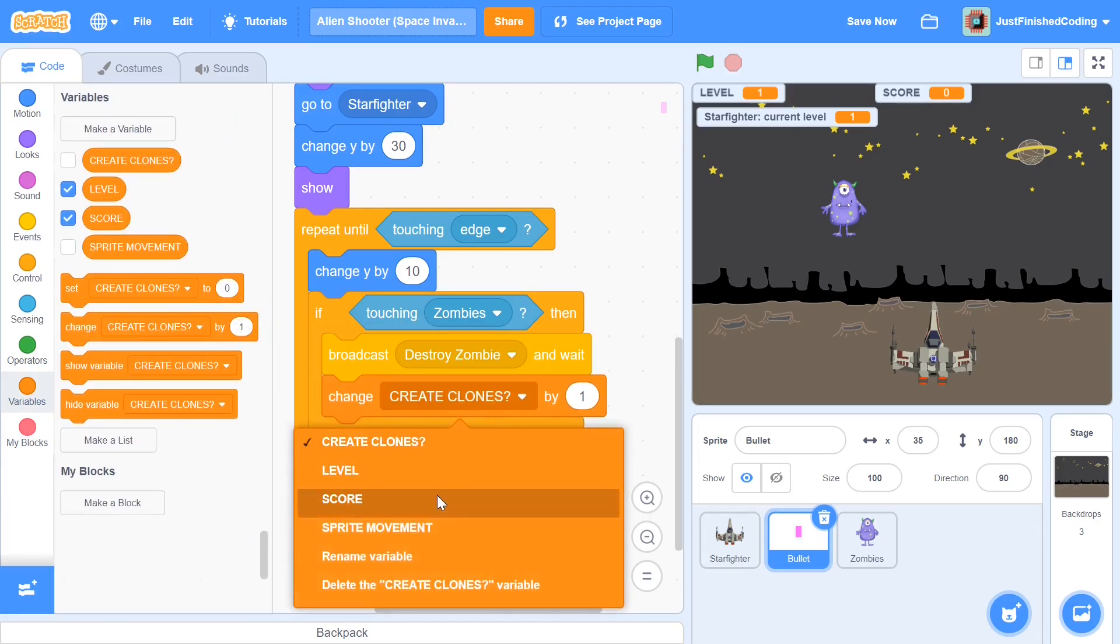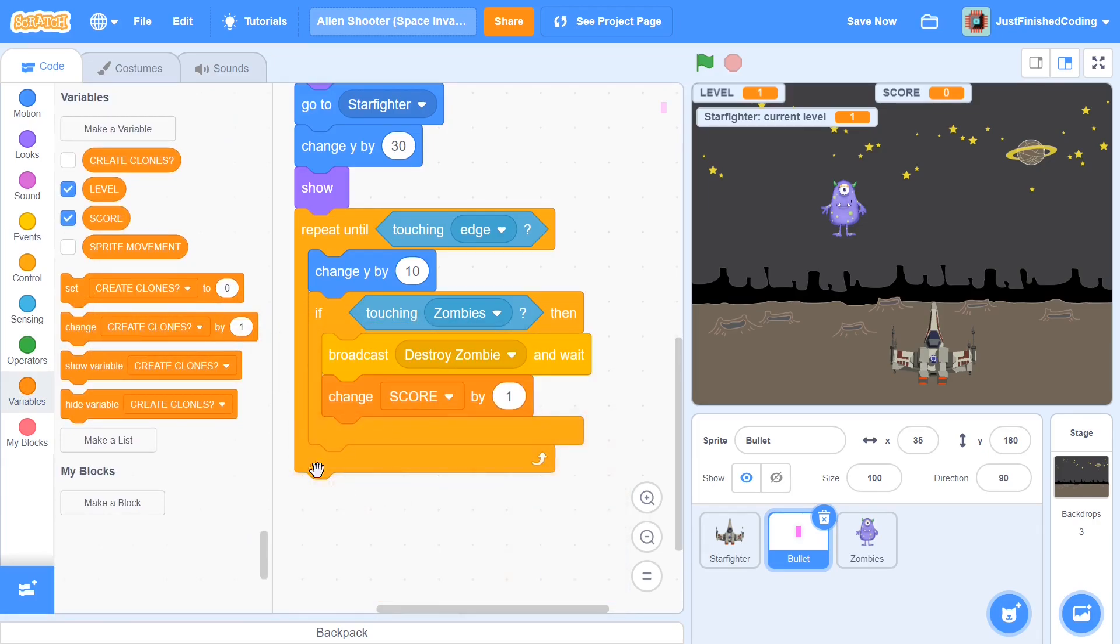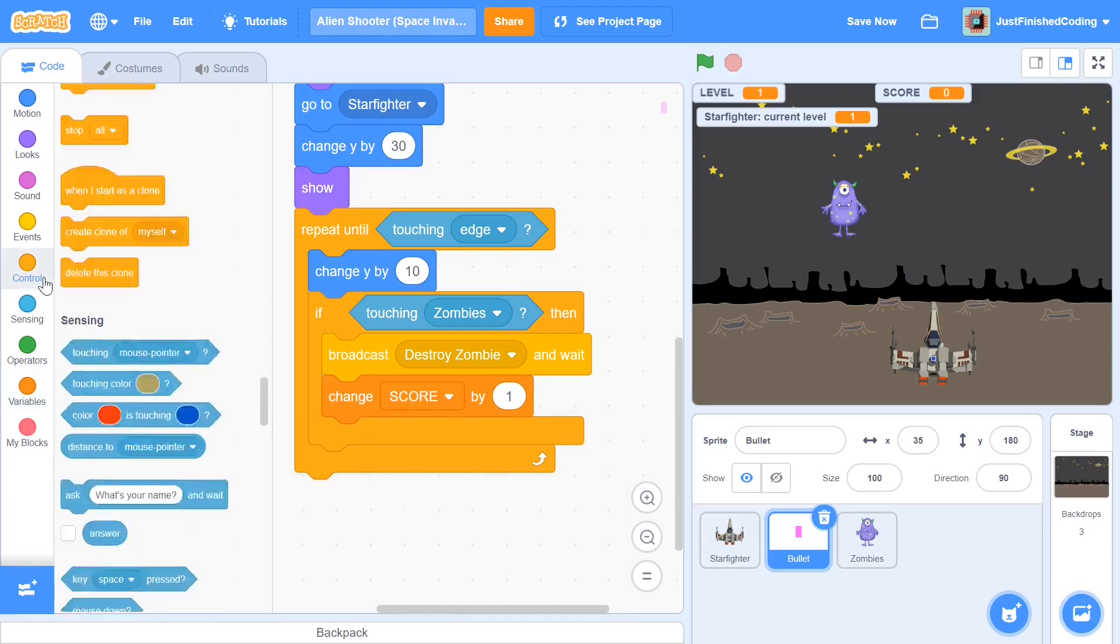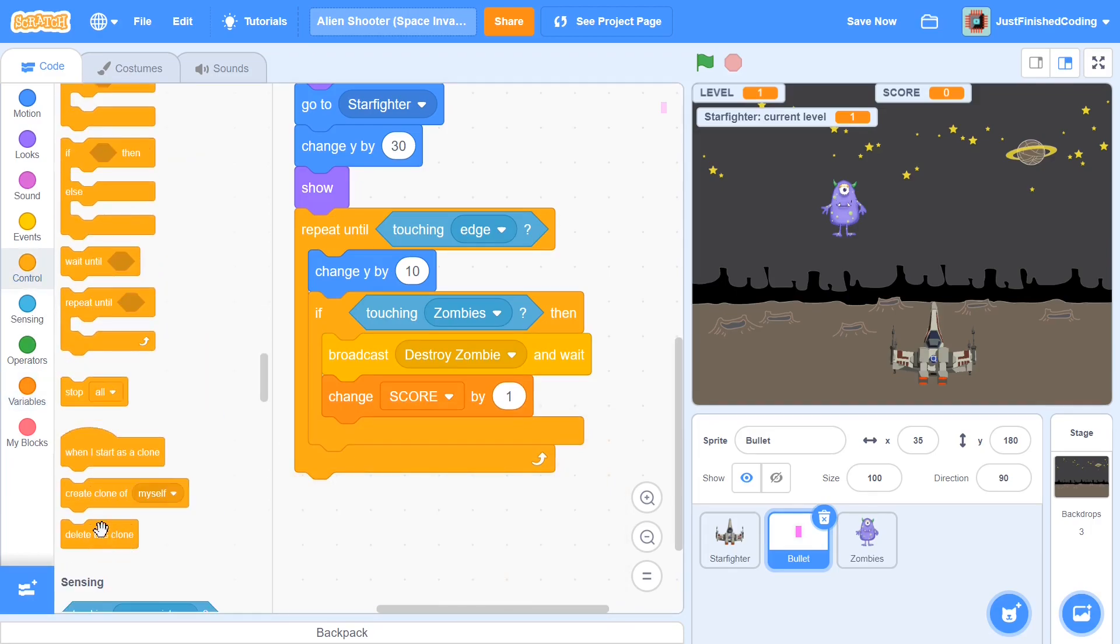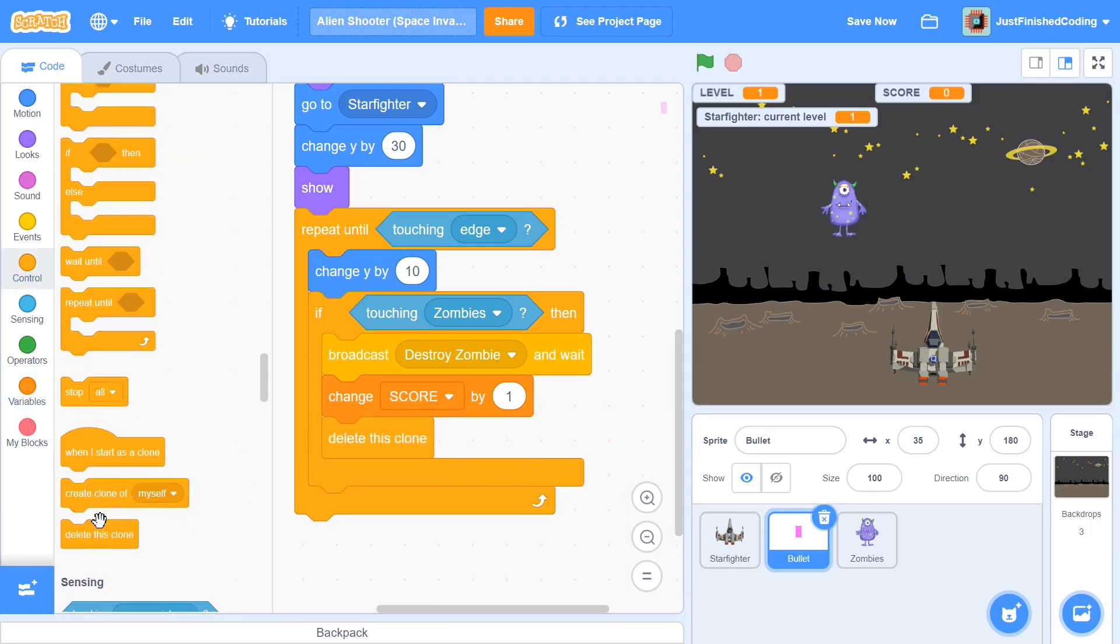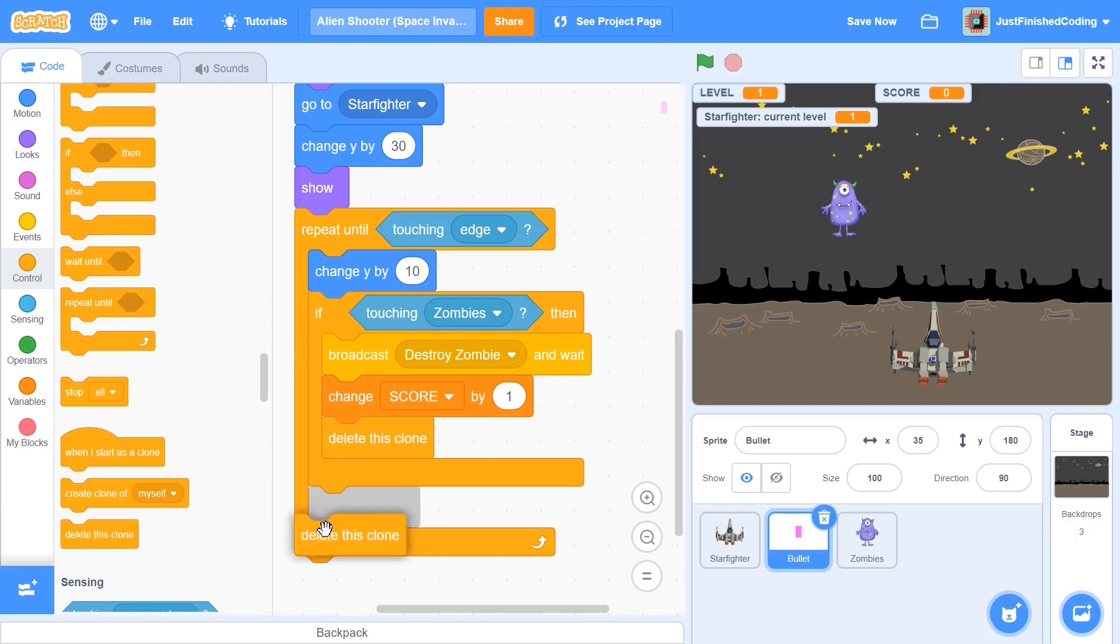So broadcast destroy zombie and wait and after this we will be changing the score by one. So change score by one and we will delete this clone, so delete that bullet clone right there. And that also reminds me to delete the bullet clone after we touch the edge.